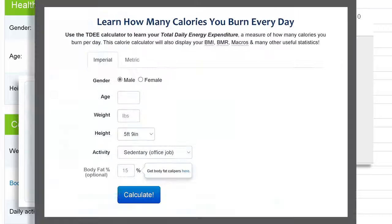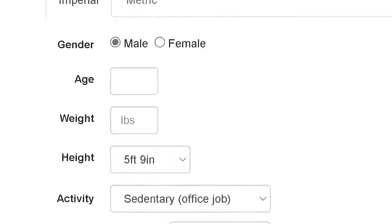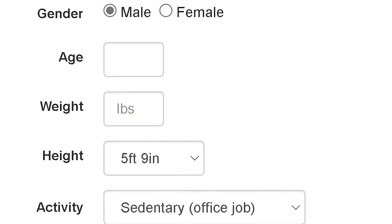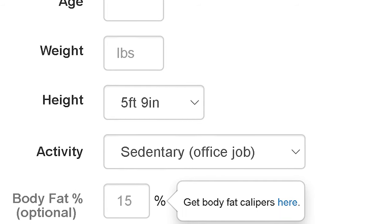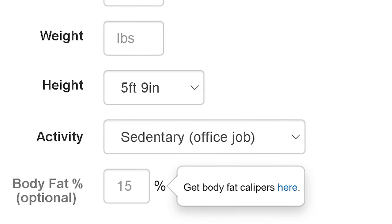Most online TDEE calculators will ask about your gender, age, height, weight, activity level, and body fat percentage, which is optional.